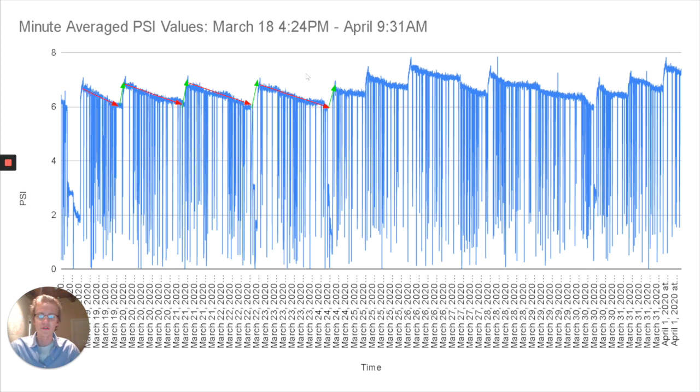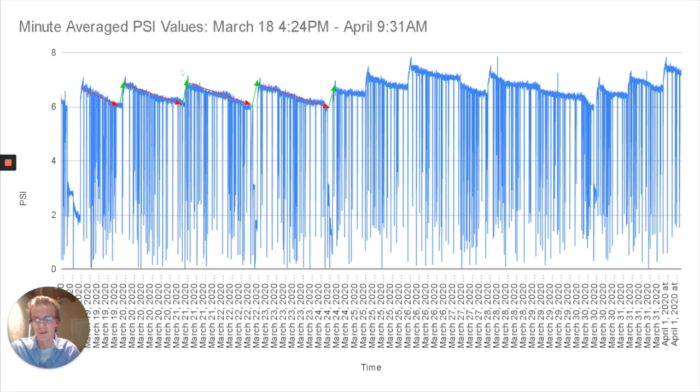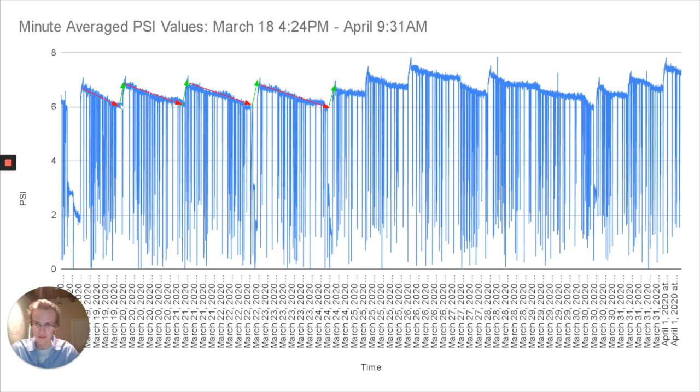On our first chart here we've gathered PSI values over a three-week period at the end of March and into April. As you can see throughout each day, there are periods of time where the tank is draining, shown by these red arrows, and periods of time where the tank is filling, shown by these green arrows.